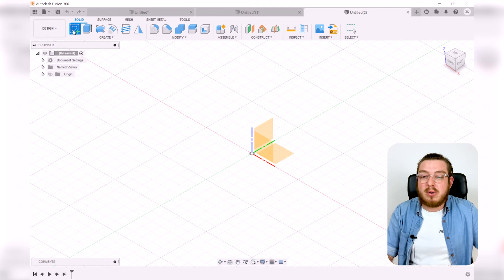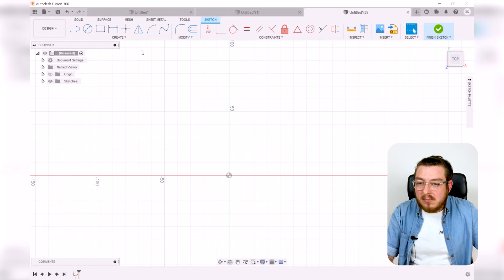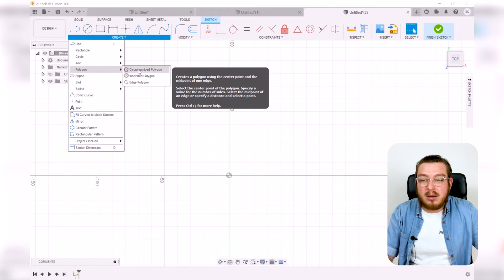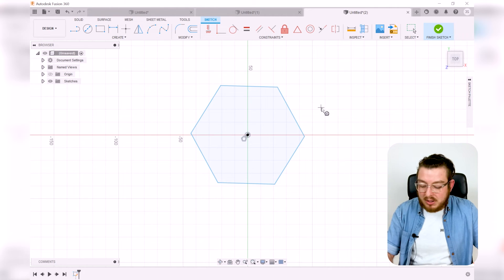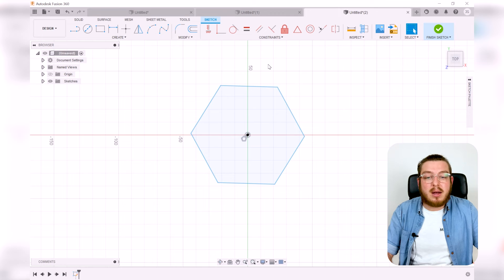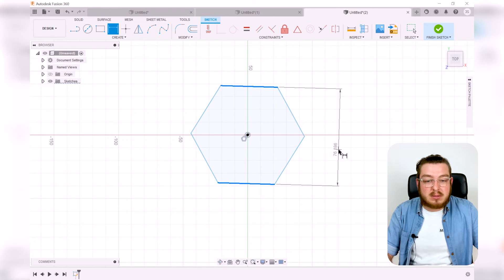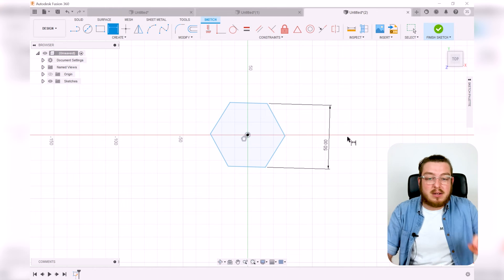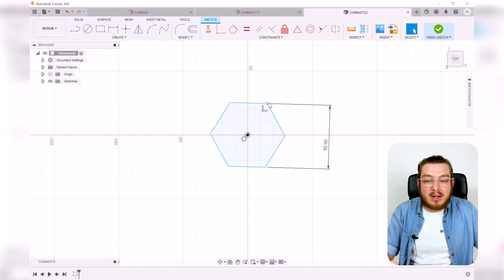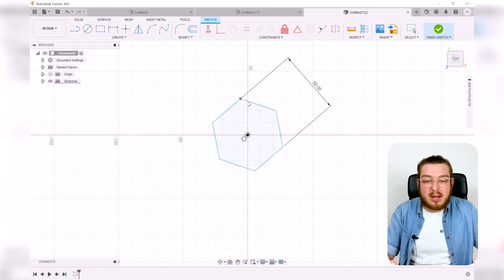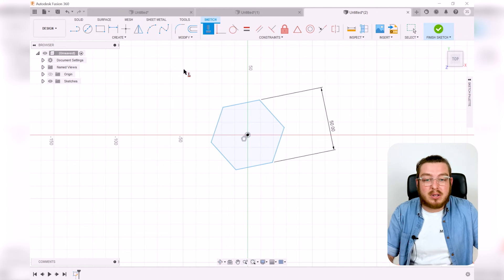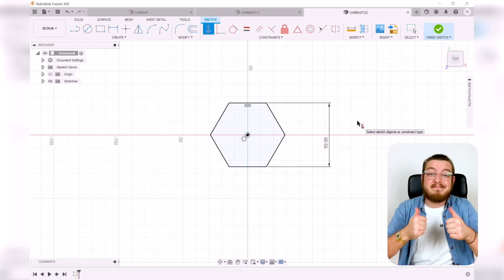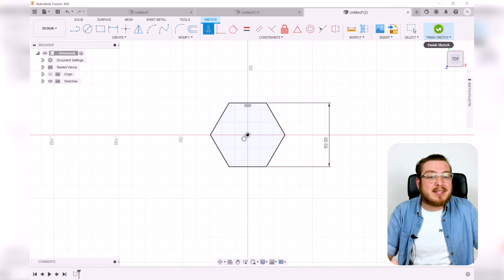I want to loft a hexagon into a circle. I'll go to Create Sketch on the top plane and draw a polygon. I'll dimension it to 50 millimeters, then use the Horizontal/Vertical constraint to lock one side perfectly horizontal — now everything is defined. Then I'll click Finish Sketch.